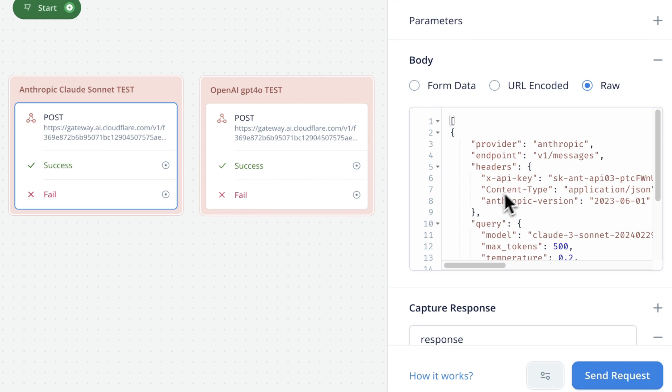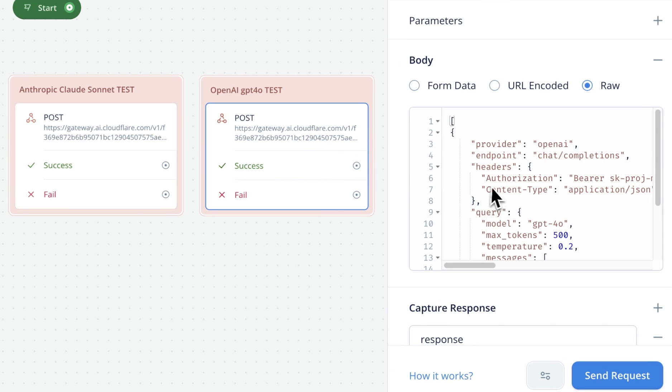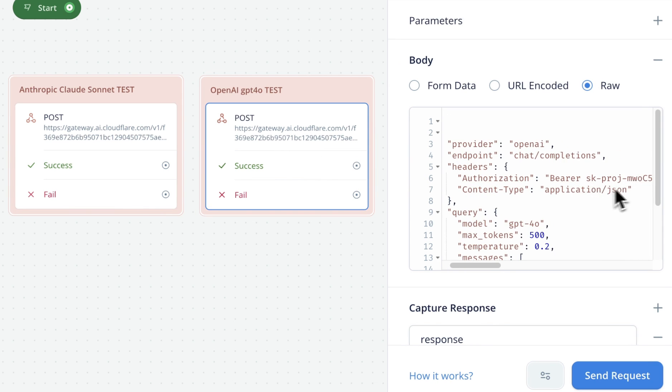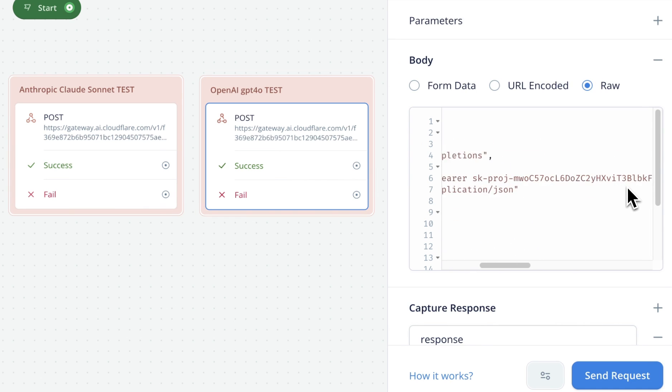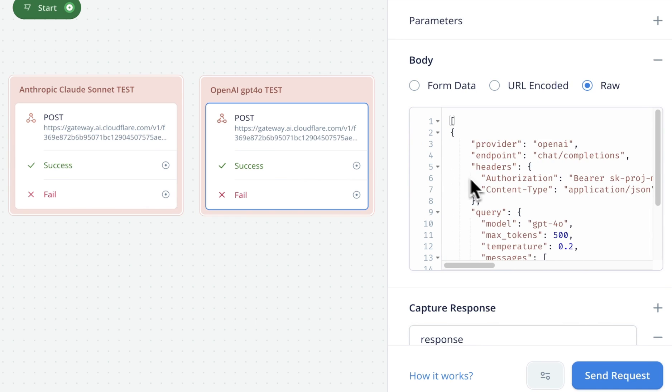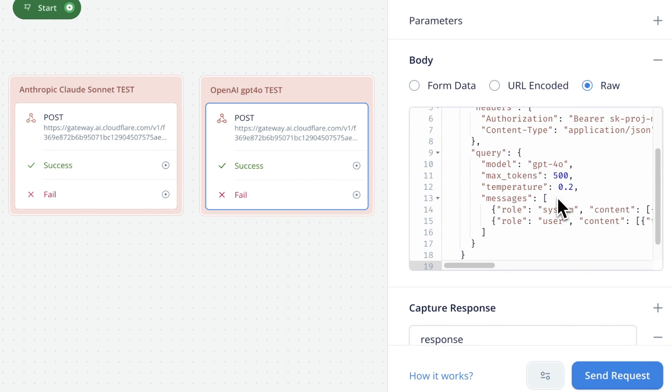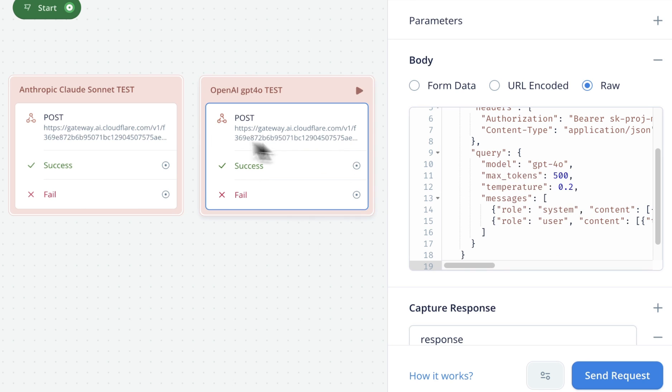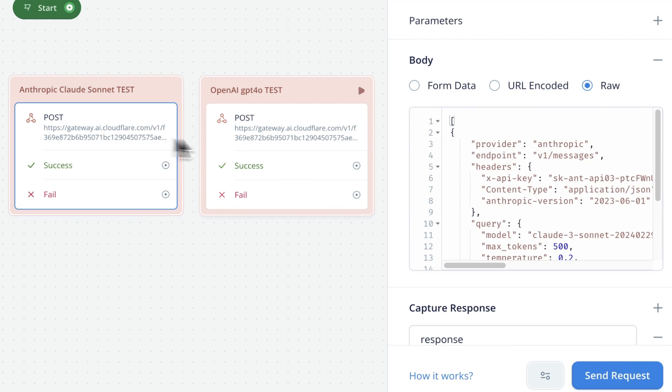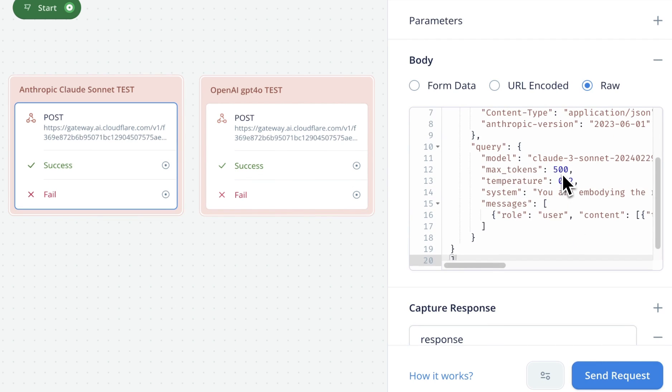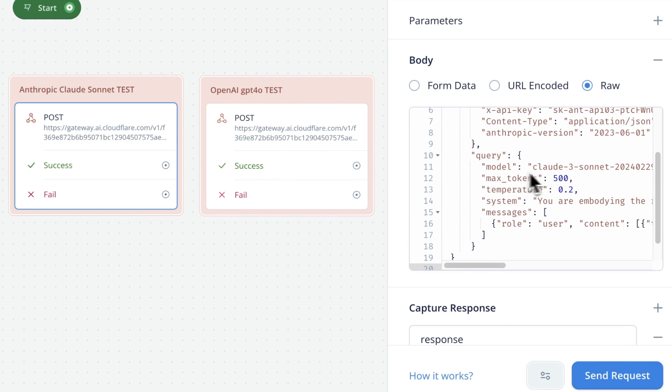Regarding the query, so you want to pass the model for OpenAI. We want to use GPT-4O. Max token temperature. And here, both of those will be the same for Anthropic. The model is Claude 3 Sonnet. But as you can see here, the system is outside of the messages array.